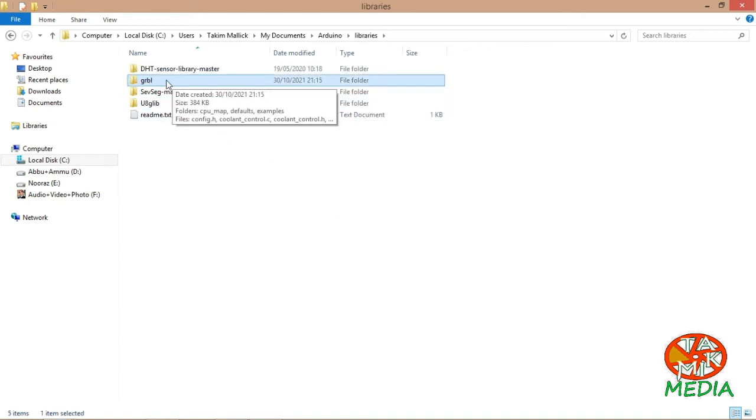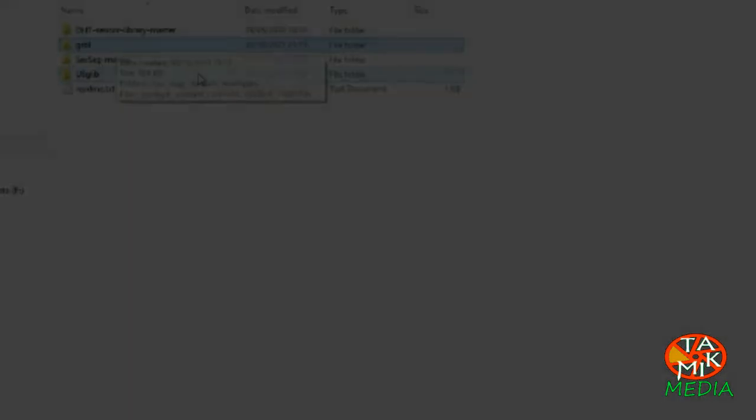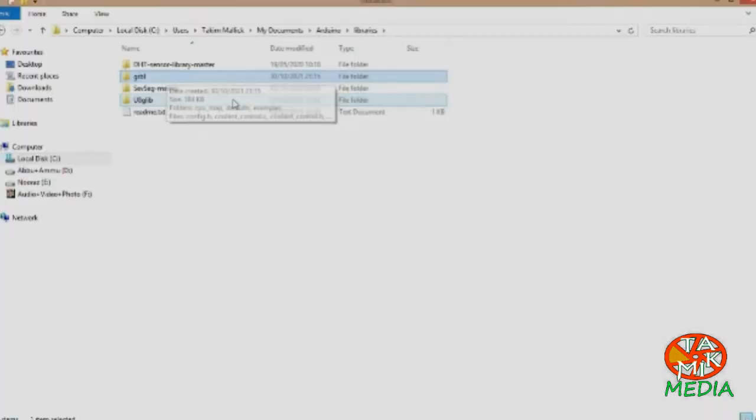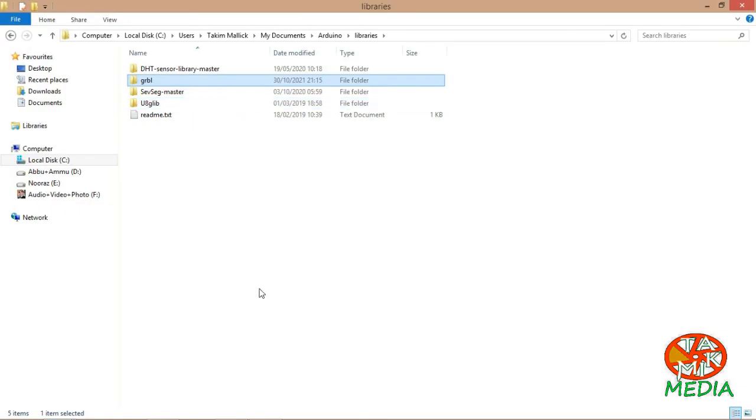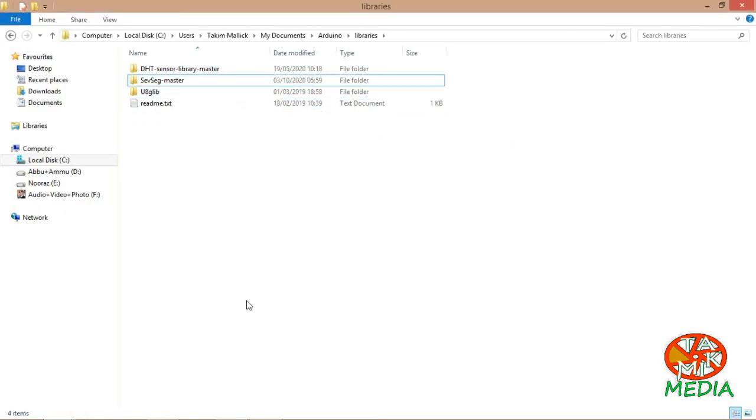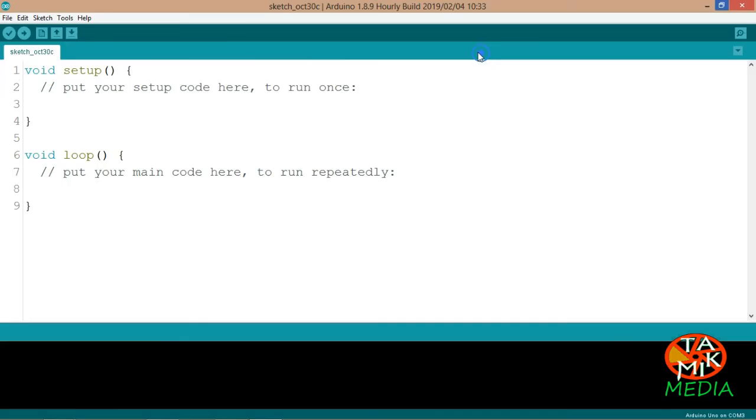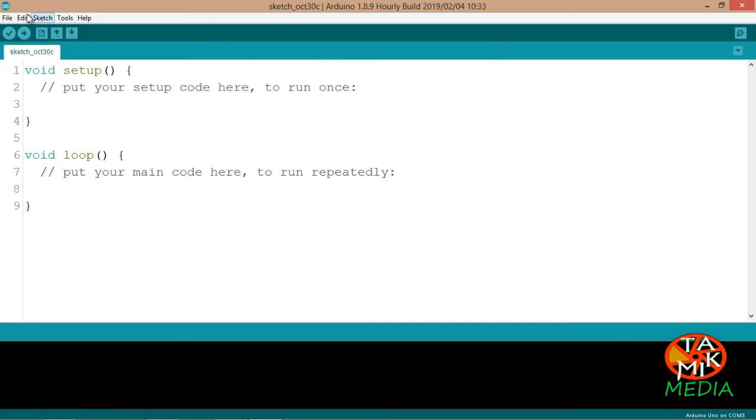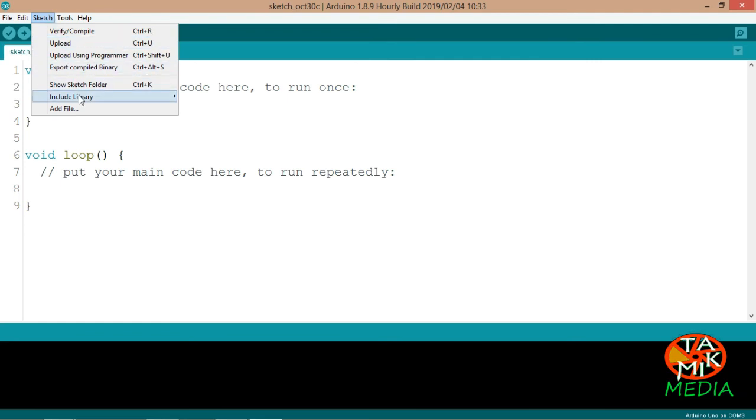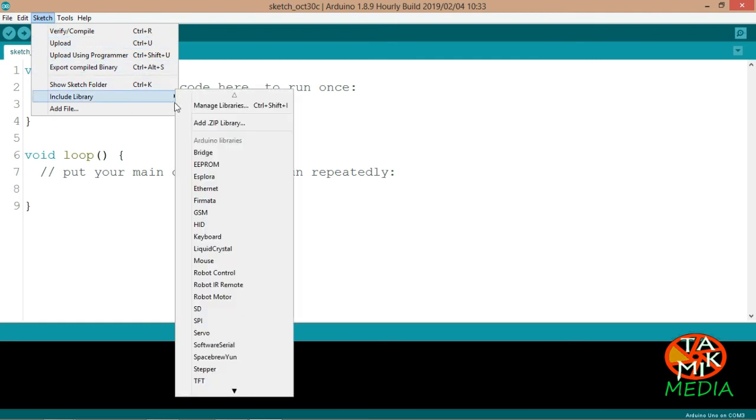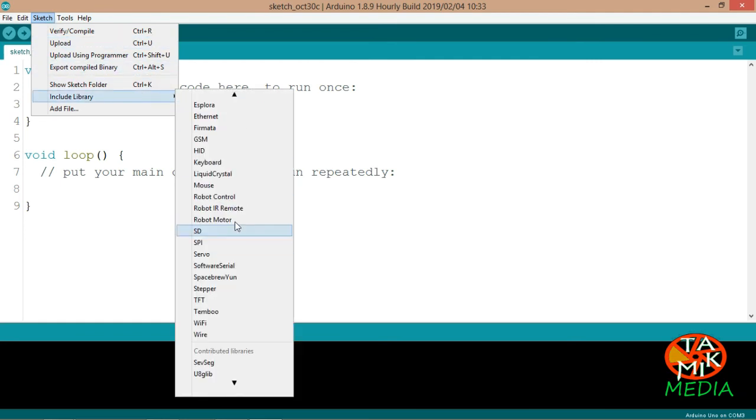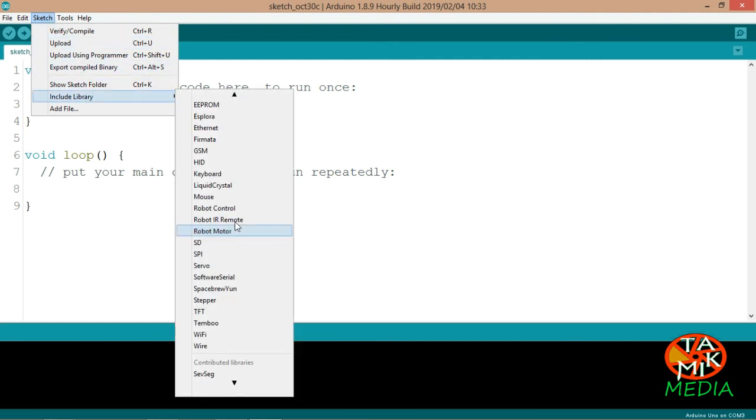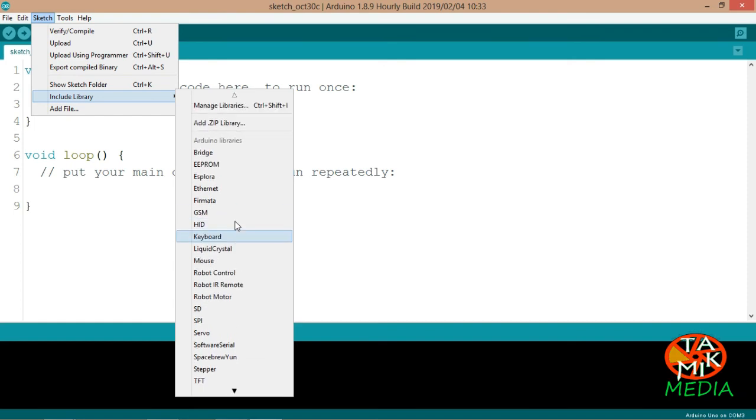This is the folder I just added. By deleting this, the library will no longer be with the sketch. Now close the window and open it again.